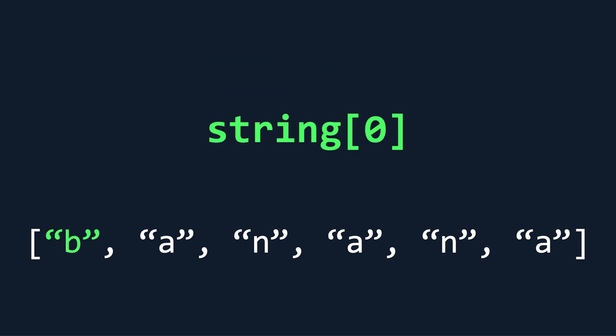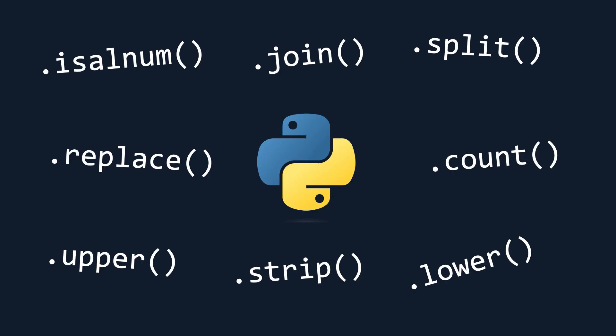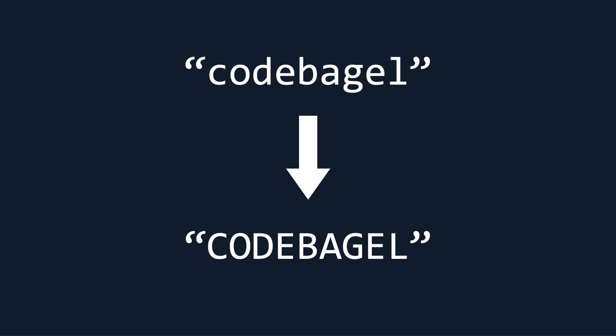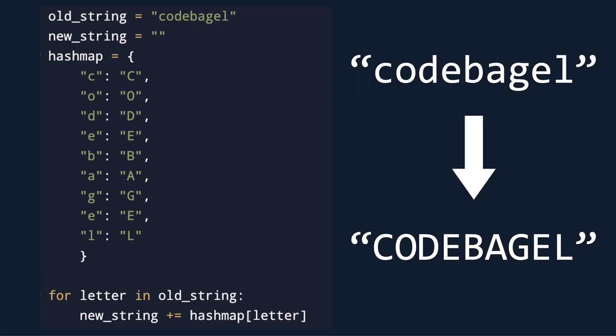However, there are tons of string-specific functions that come built into Python to save us time when working with strings. For example, if we wanted to capitalize every letter manually, we would need a hash map mapping every lowercase letter to an uppercase letter, looping through each letter in the string and changing it to its uppercase version.